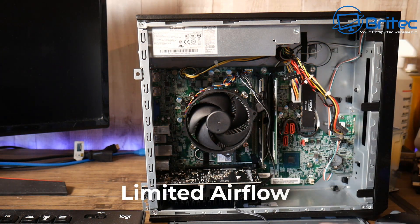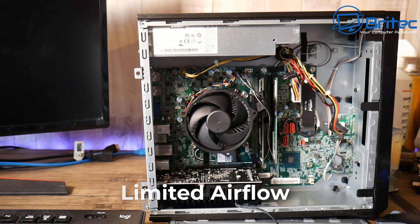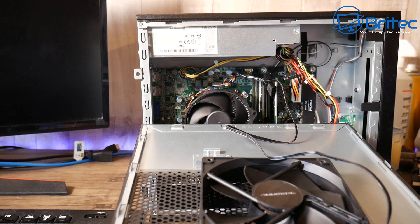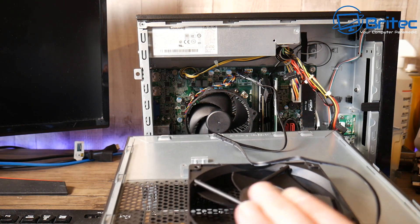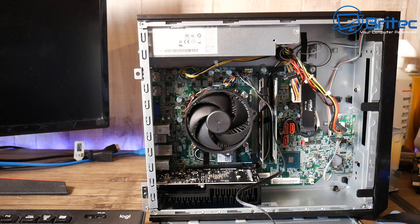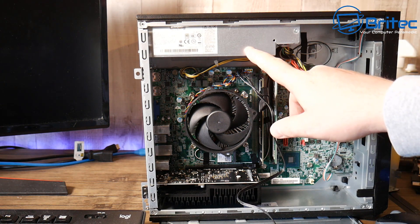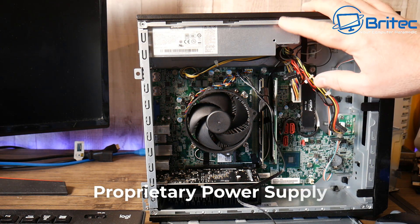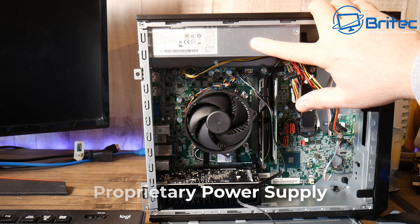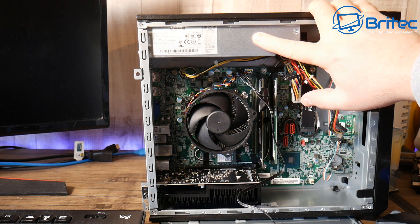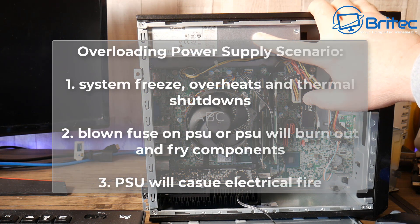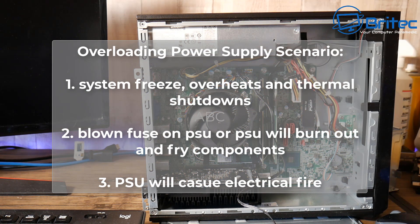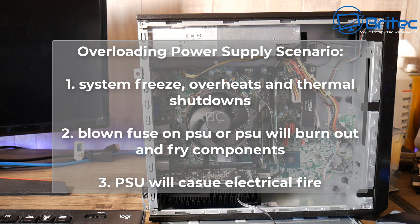Airflow is really limited in here so the more stuff we add the more heat and the temperature goes up and of course that's going to put more stress onto the power supply as well because it can't breathe and it's asking a lot of these little proprietary power supplies. You may be thinking let's just swap it out but in this small form factor it's not possible unless you mod the case. Now let's take a look at overloading the power supply scenario.